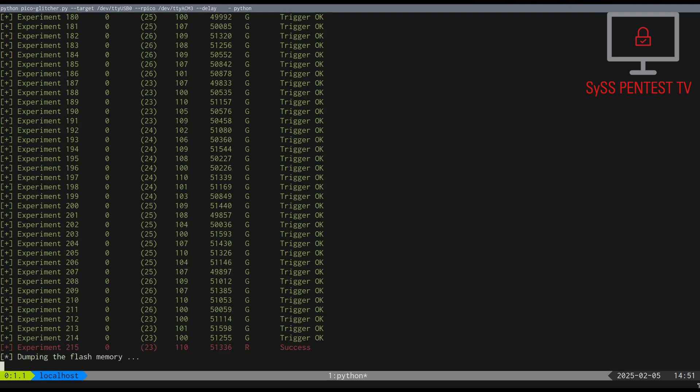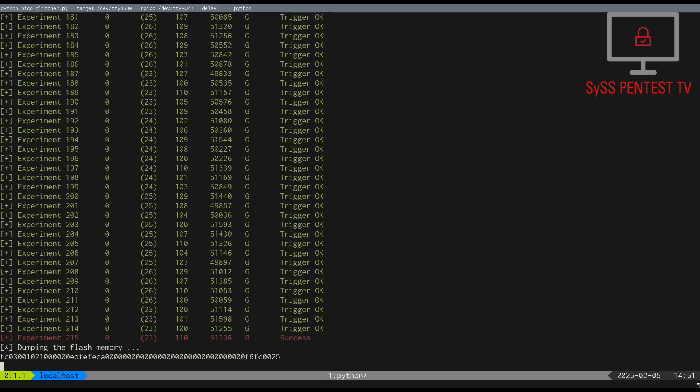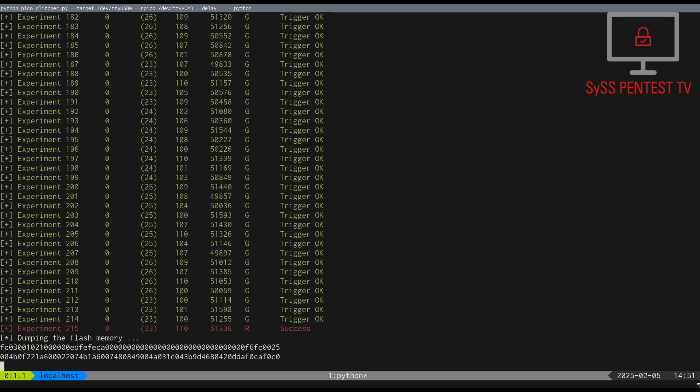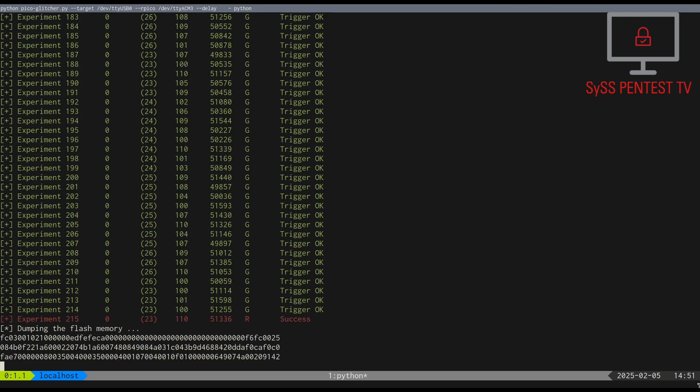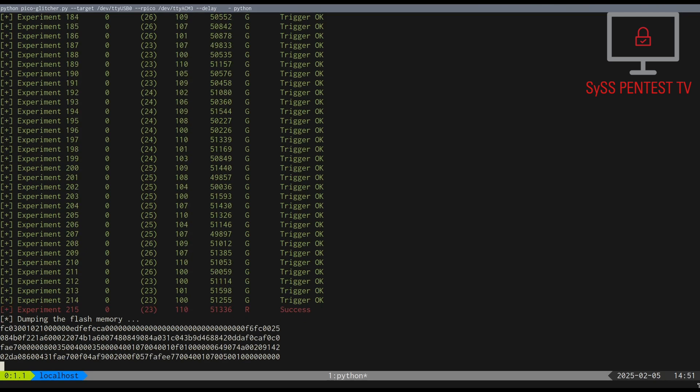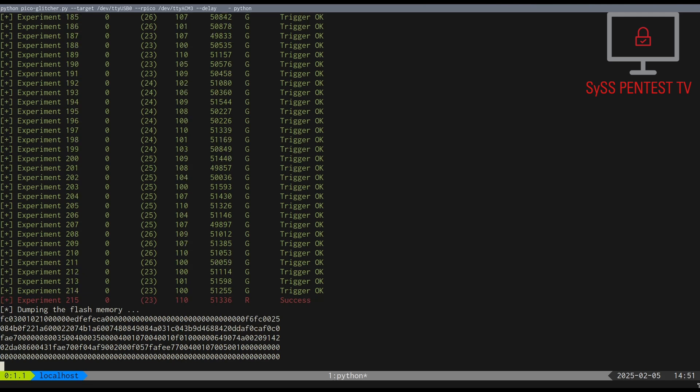After a couple of seconds, we could trigger a glitch for bypassing the code read protection, and can now read the previously protected internal memory of our target device.